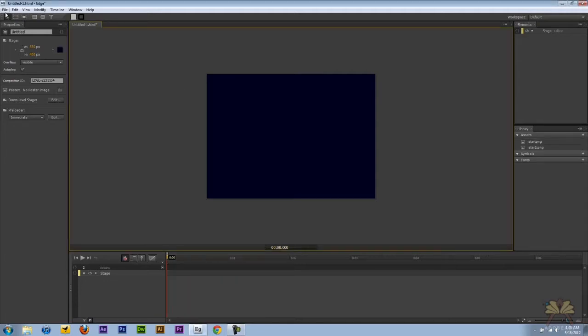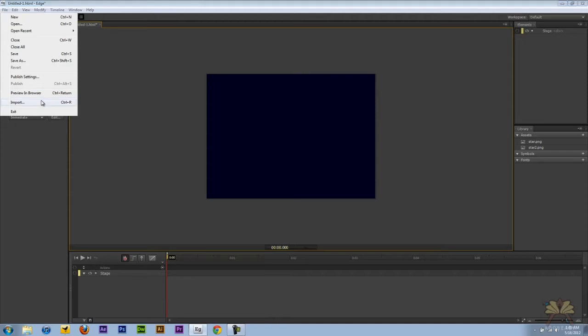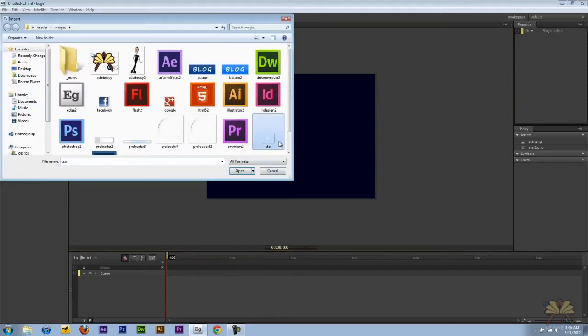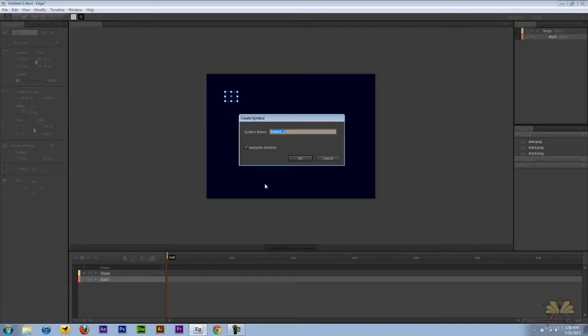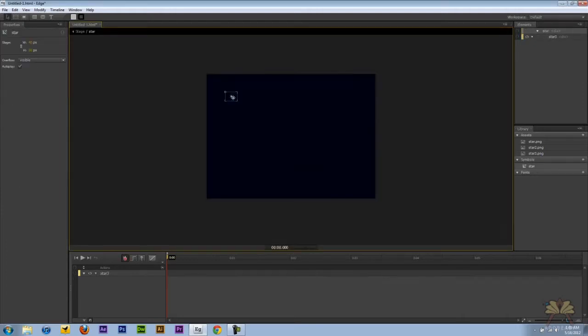So the first thing I'm going to do is import an image that I'm going to animate, which is going to be a star. And we're going to right click on this, convert the symbol, and I'm going to call this star. Double click on the star here and we're at the timeline for the star.